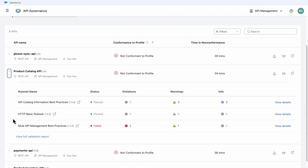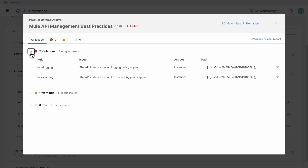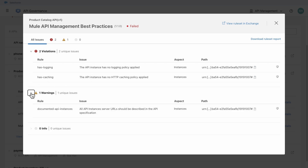A governance profile applies selected governance rulesets to a filtered group of APIs. The out-of-the-box ruleset Mule API Management Best Practices checks if the following policies are applied: one or more authentication policies, one or more logging policies, rate limiting policy, and one or more caching policies. It also checks if the API instance has TLS and recommends policy ordering.